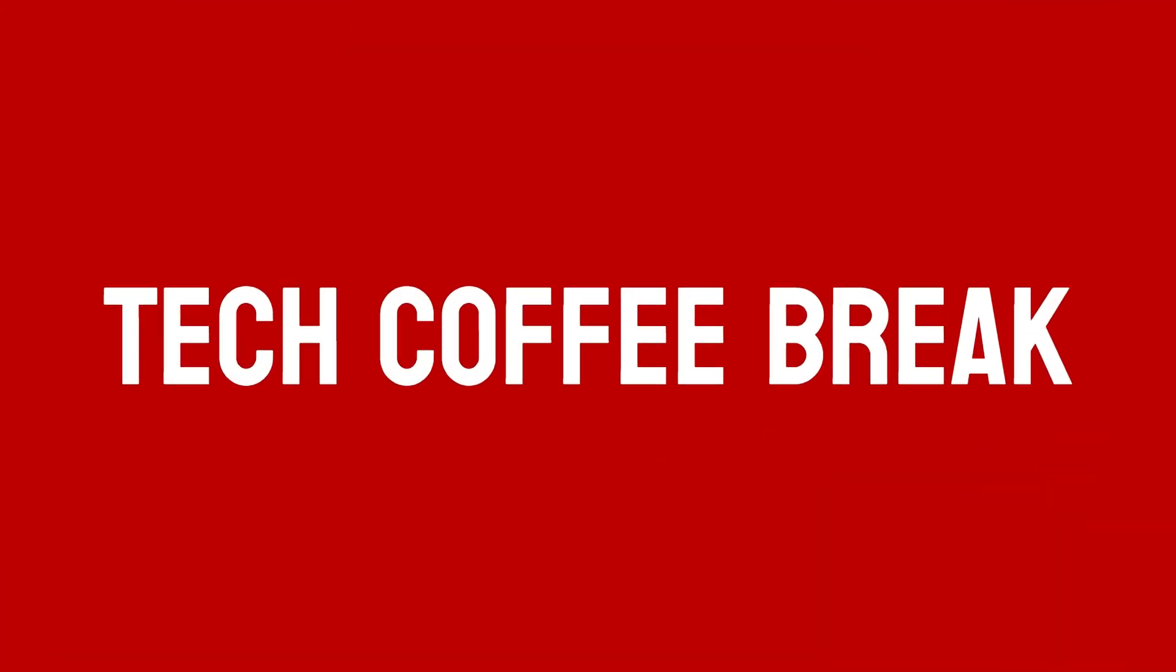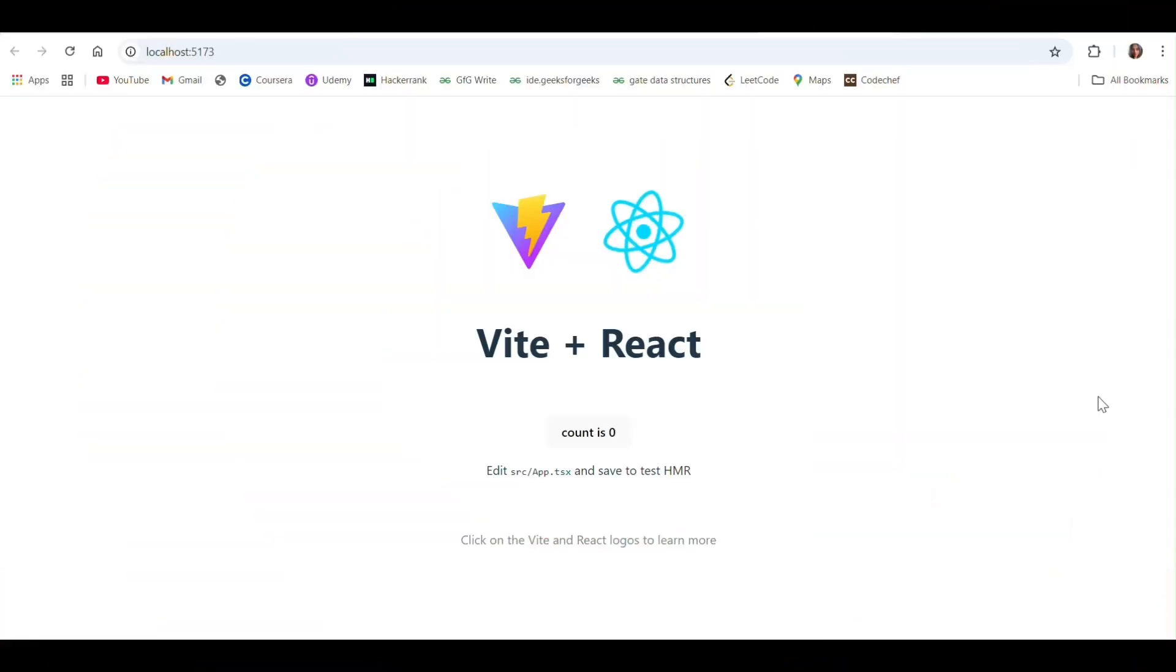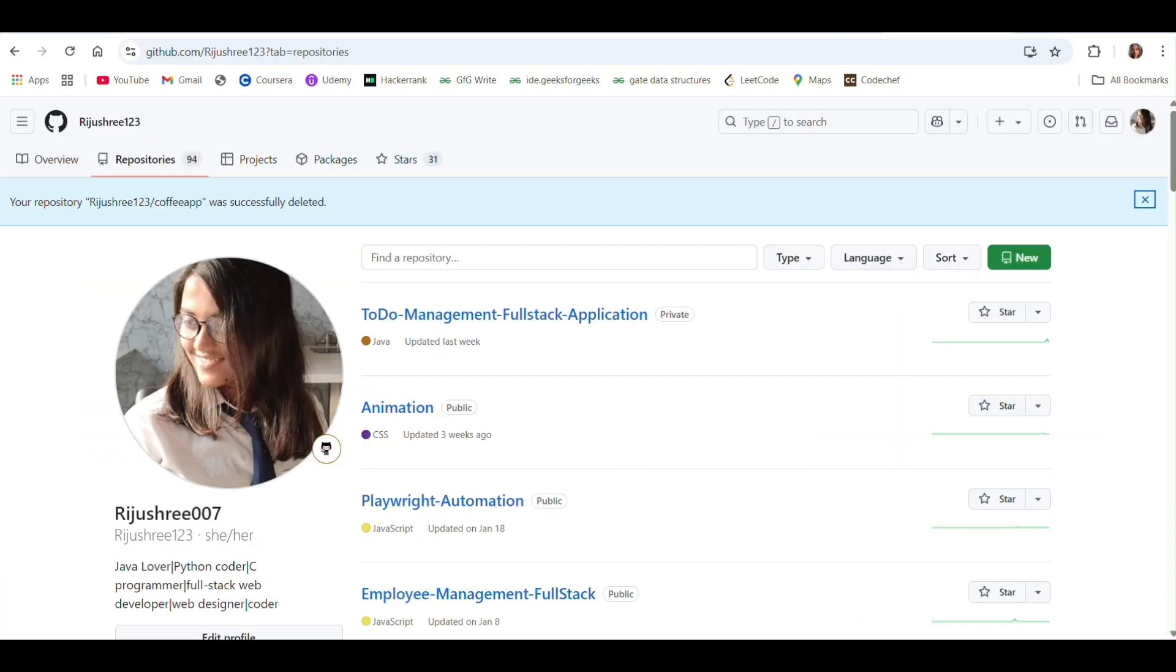Hi and welcome back to my channel. In this video, I'm going to show you how to deploy your Vite React application into GitHub using GitHub Pages.